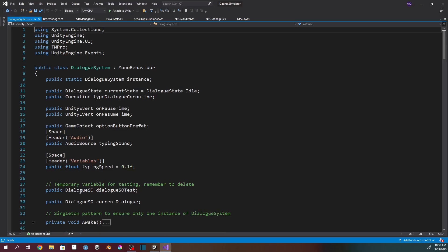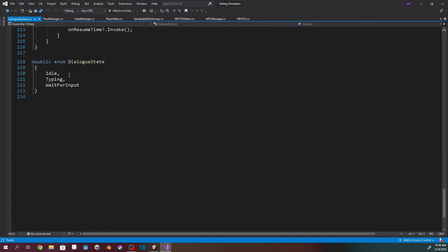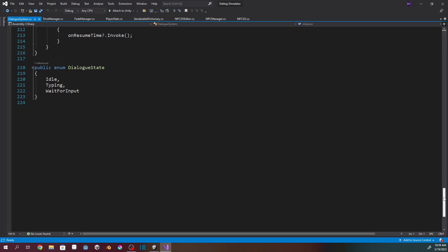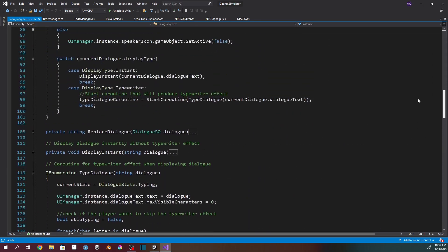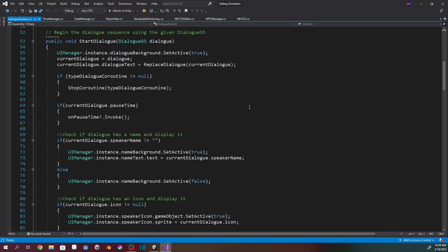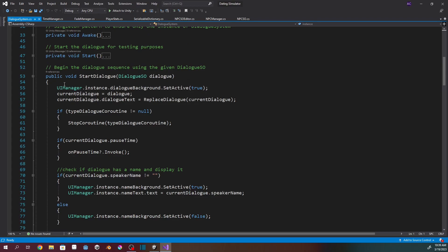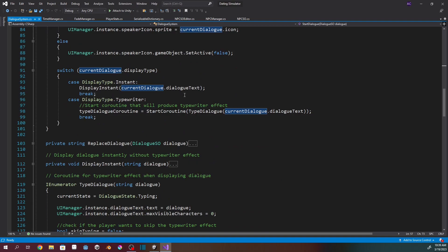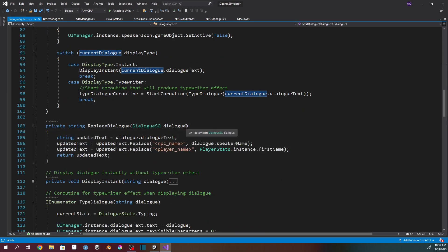I started using Unity Events — we've got one for OnPauseTime and one for OnResumeTime. I also added a current dialogue state enumerator at the bottom: Idle, Typing, WaitForInput. So I switched to a state machine rather than relying so much on coroutines. I'll walk through what happens when the system receives a new dialogue. In StartDialogue, it sets all the UIs to active. Then there's the ReplaceDialog function — it takes a dialogue scriptable object and creates updated text by replacing anywhere it says [NPC Name] in brackets with the actual NPC's name, and same with the player name.